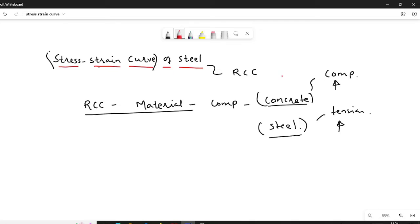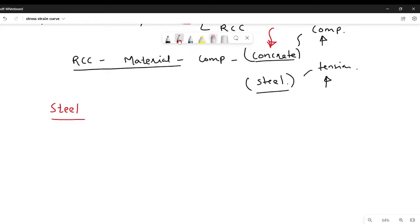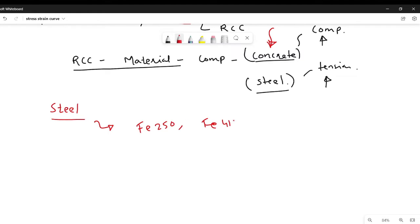With regards to the stress strain curve of concrete, I already made one YouTube video and I will share the link in the description box. That video covers something about the stress strain curve of concrete and what IS-456-2000 code recommends. When we come to steel, we have different grades employed in RCC structures. The common grades are Fe-250, Fe-415, and Fe-500.